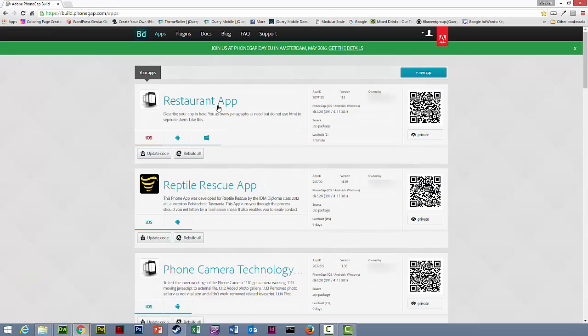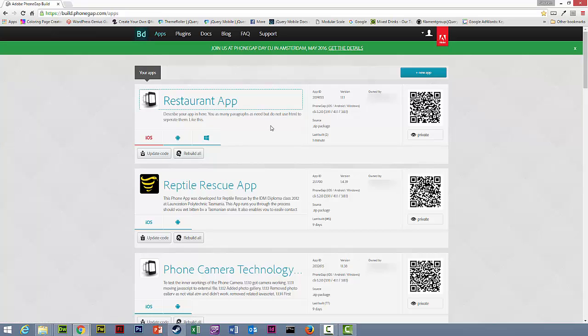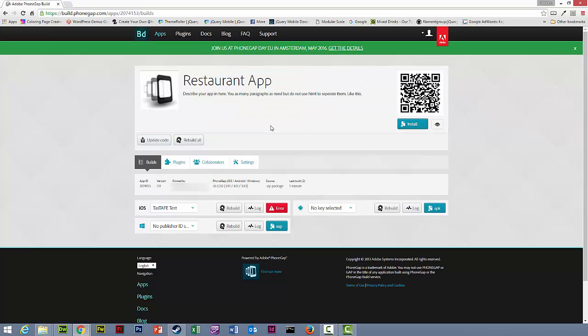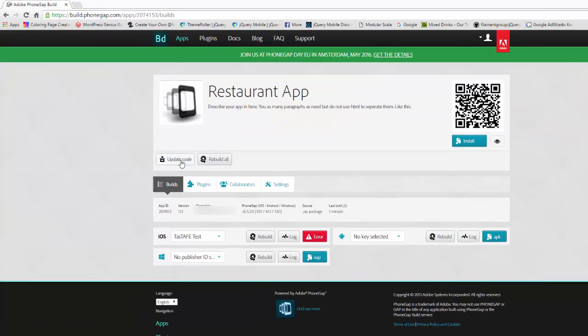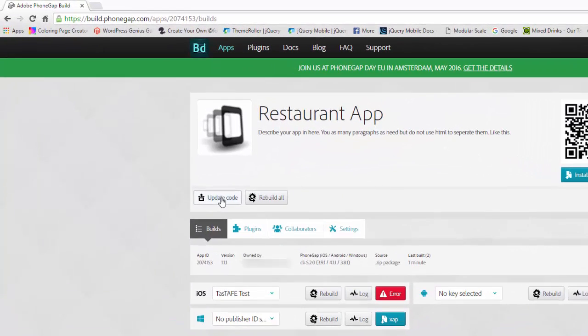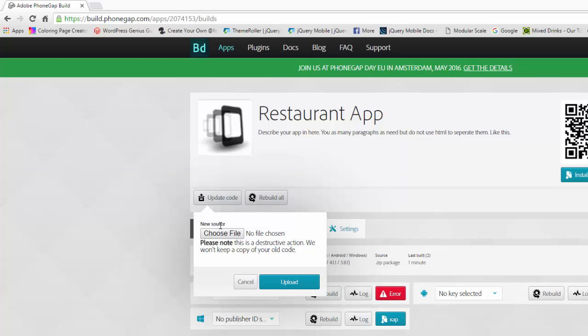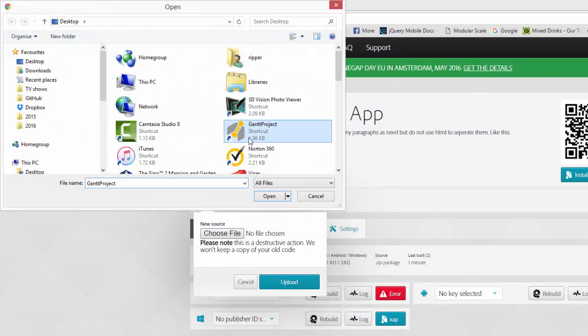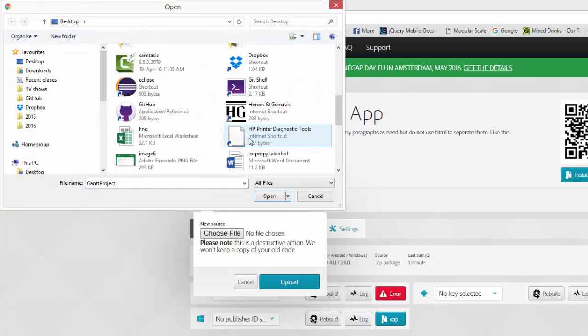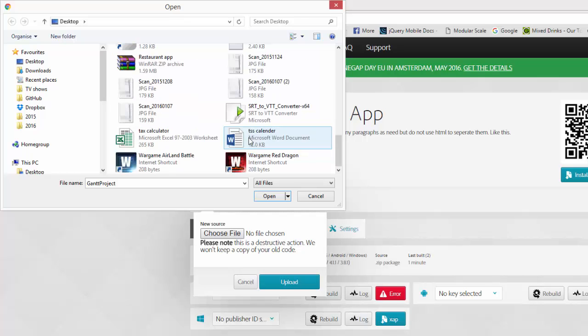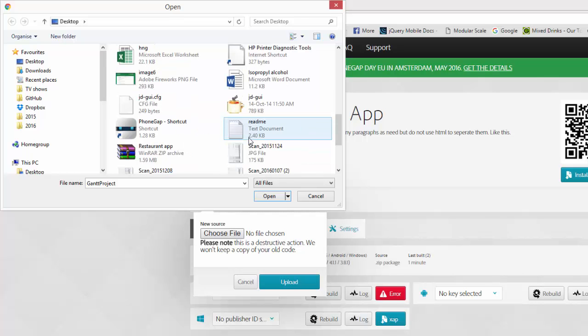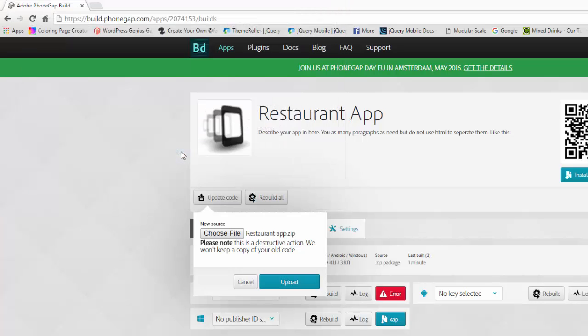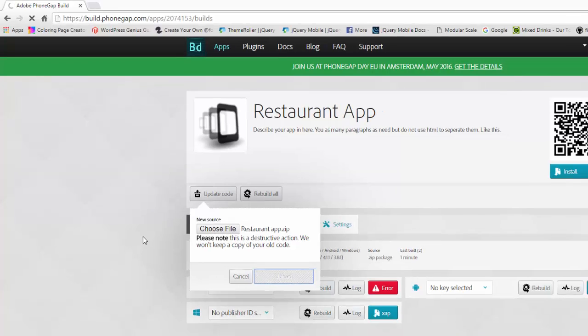Go into our restaurant app, and we're going to update the code. Choose file, now we go to where we saved it, and hit upload.